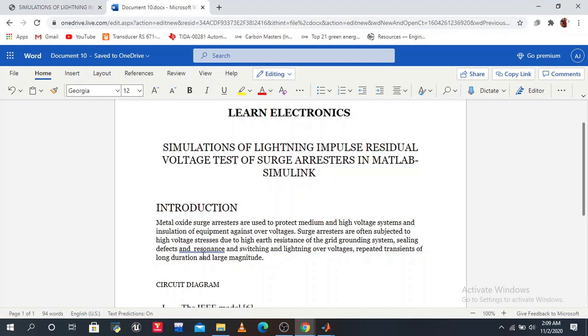Sealing defects and resonance, switchings, lightning overvoltage, and repeat transients of long duration and large magnitude.